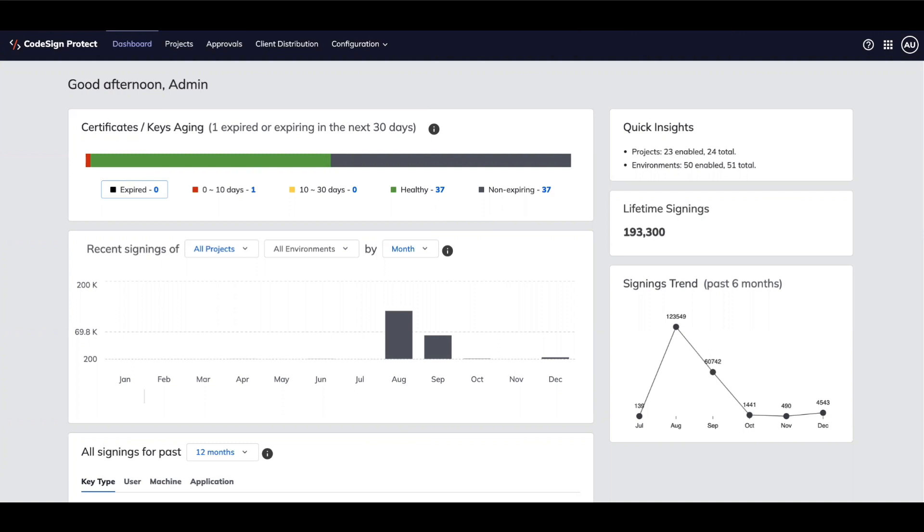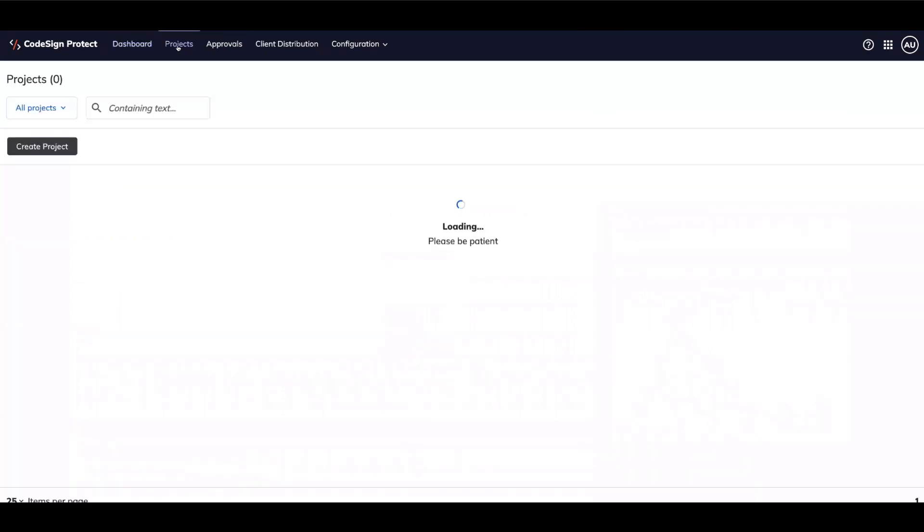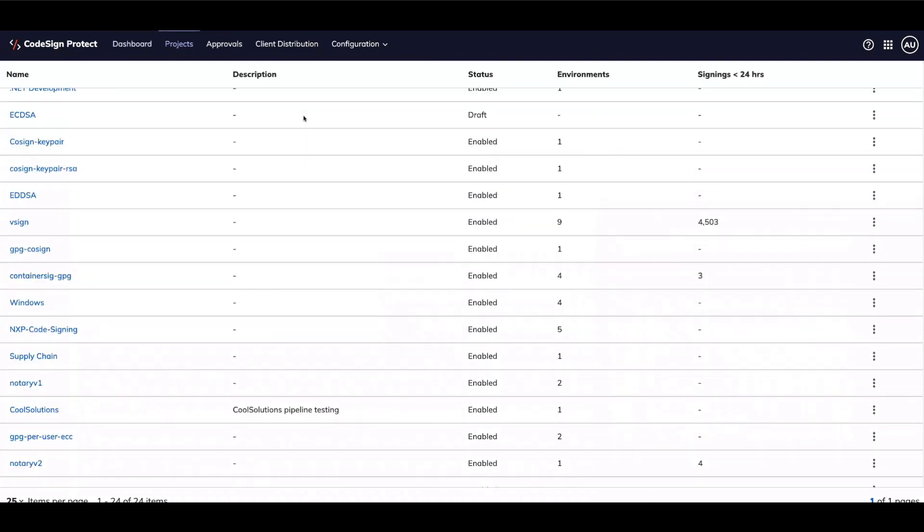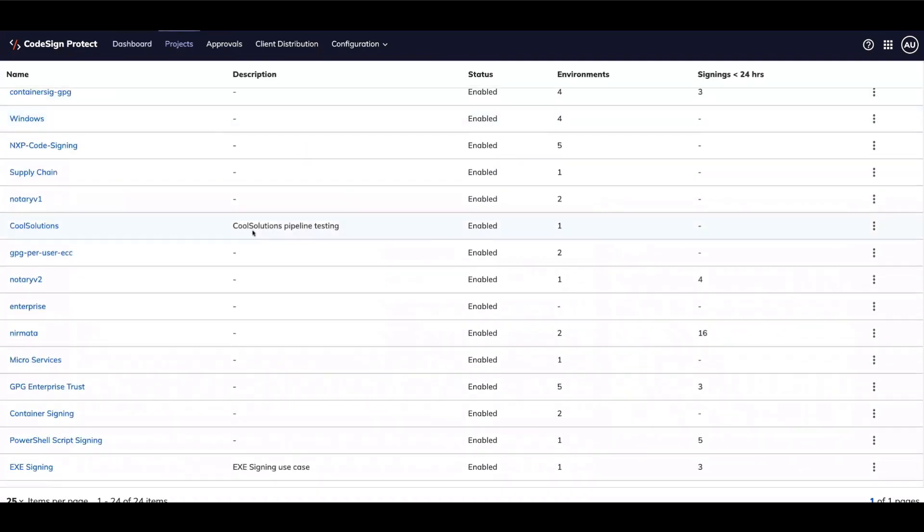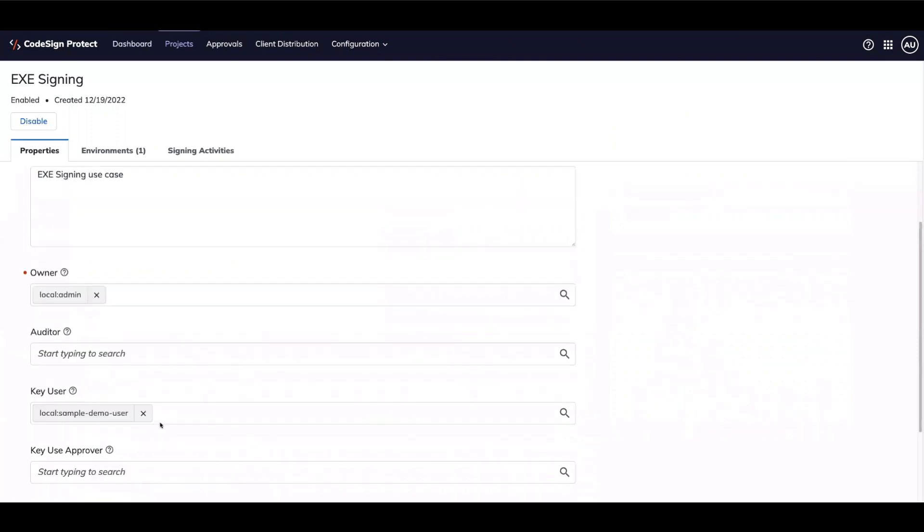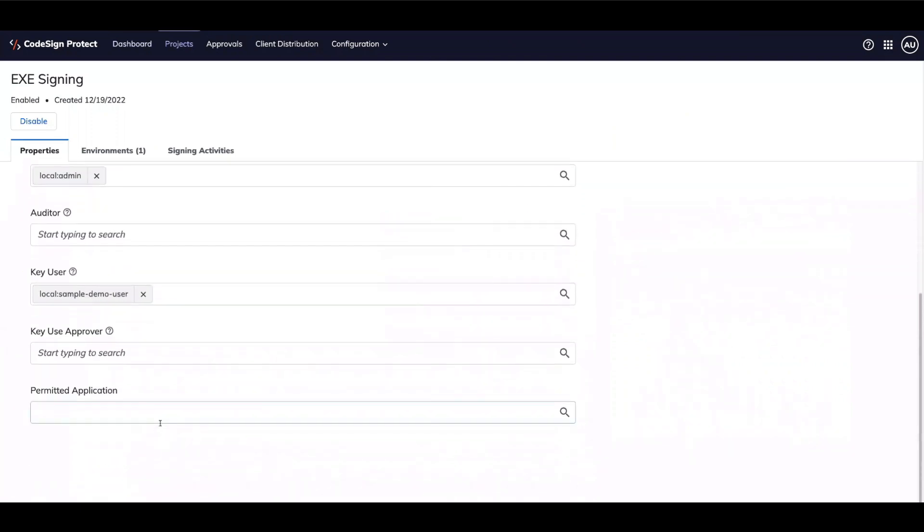Here we're logged into the CodeSign Protect dashboard and have access to an executable code signing project. Code signing projects are used to govern the use of code signing keys. We have an assigned certificate and key, and a key user who will be performing the signing of the EXE.